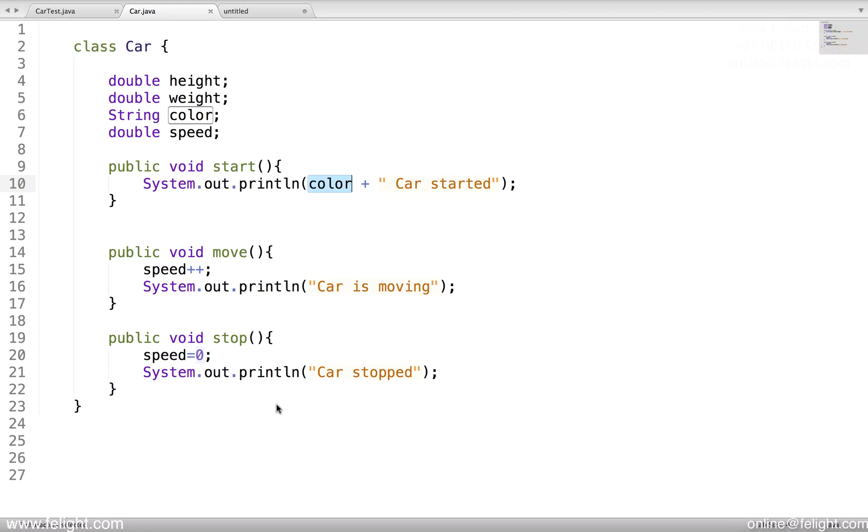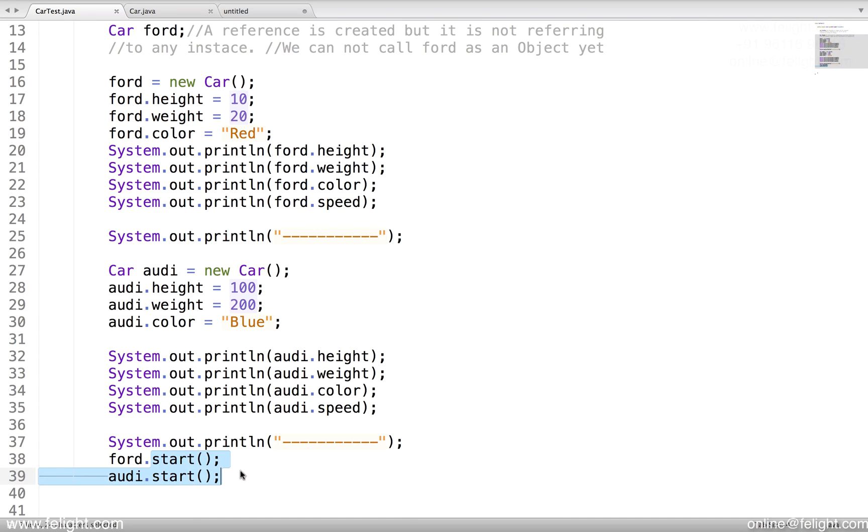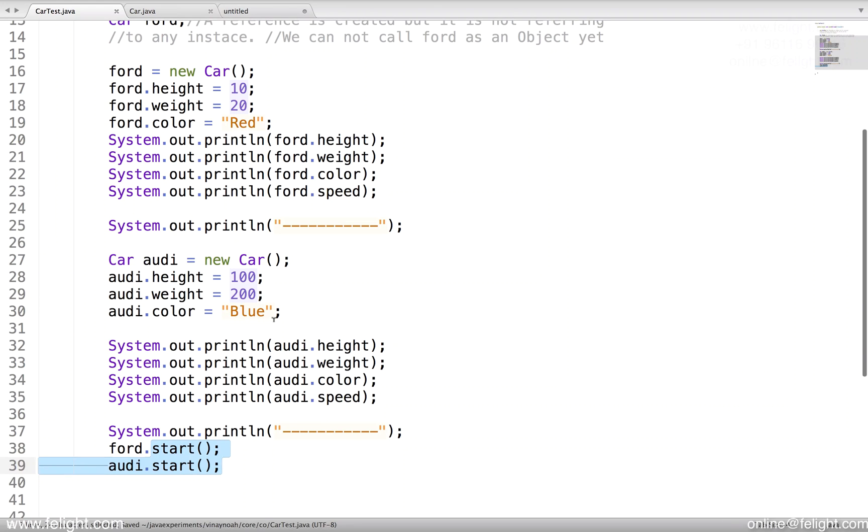Is it clear? To summarize what we studied, the important part here is object creation process and we studied using dot operator - that is period symbol - we can access the data members as well as member methods. See you in the next video.